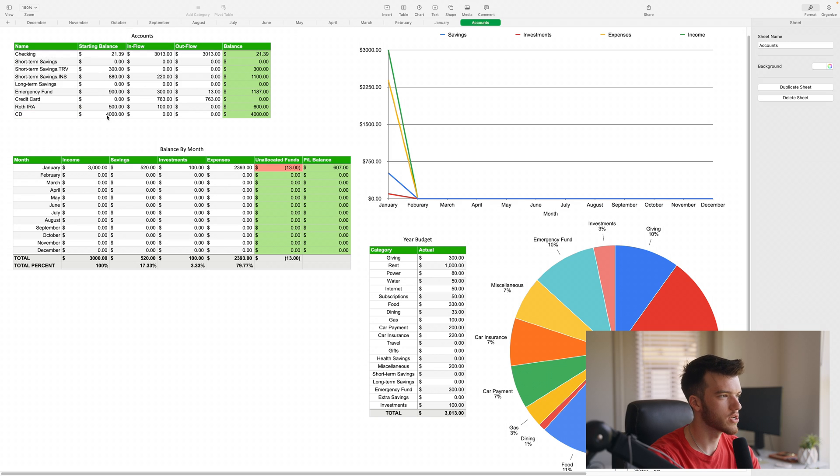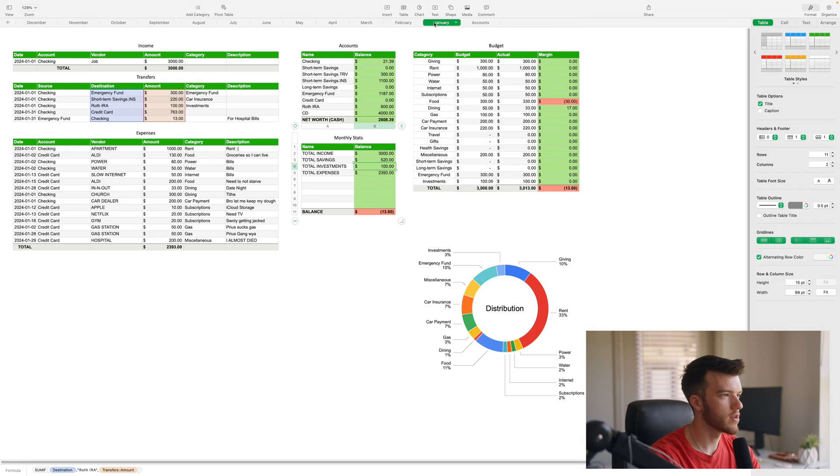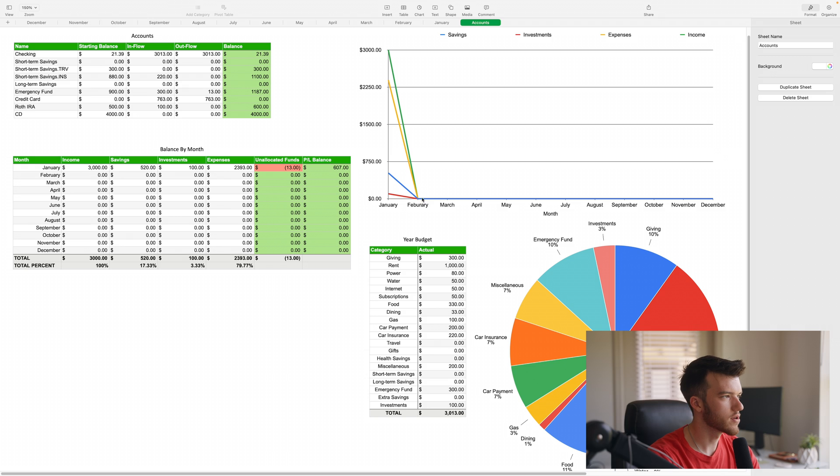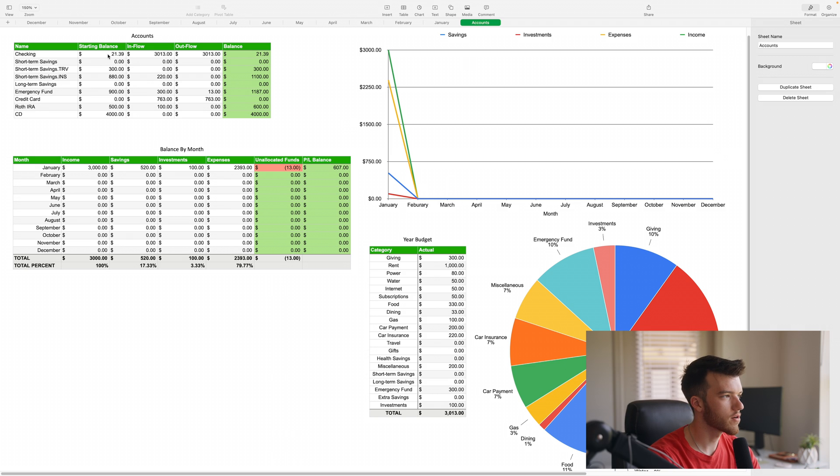Ideally you'd be starting this on January 1st, but if you're starting it in April that's okay. Just note on this graph, the first three months you're going to have nothing.